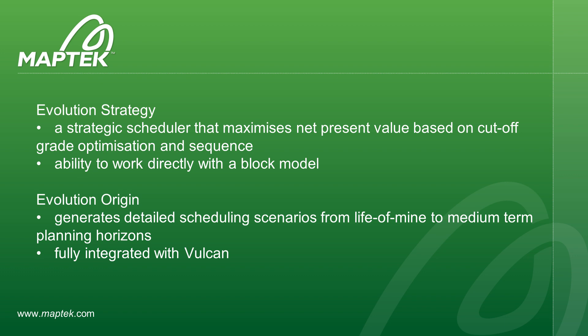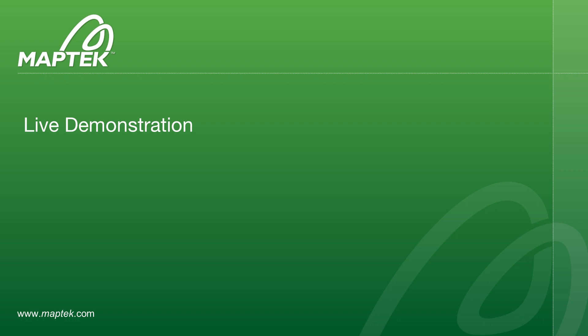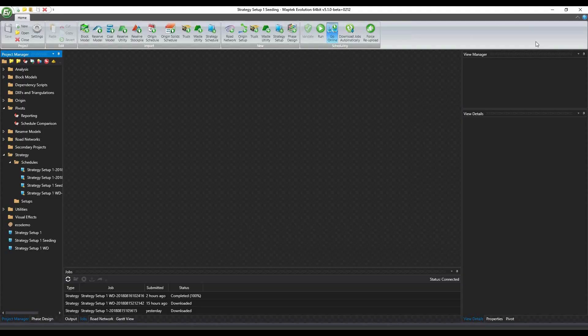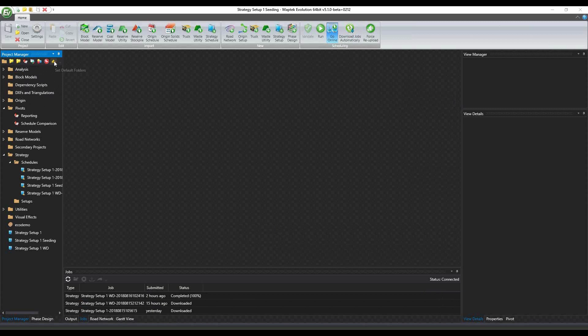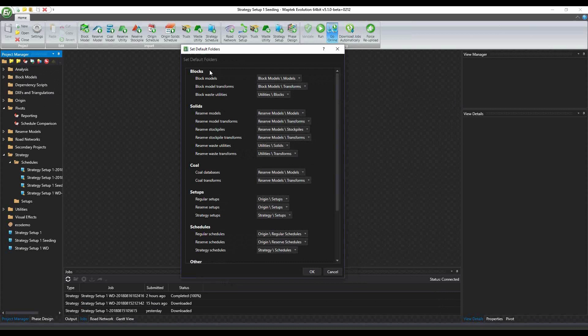Let's go to a couple of improvements in Strategy now. This is the Evolution interface. One of the big improvements is with the project manager - the ability to define default folders. Now you can actually save information and put it in a specific folder in order to make it easy how you're going to be working with Evolution and all the information in the project.